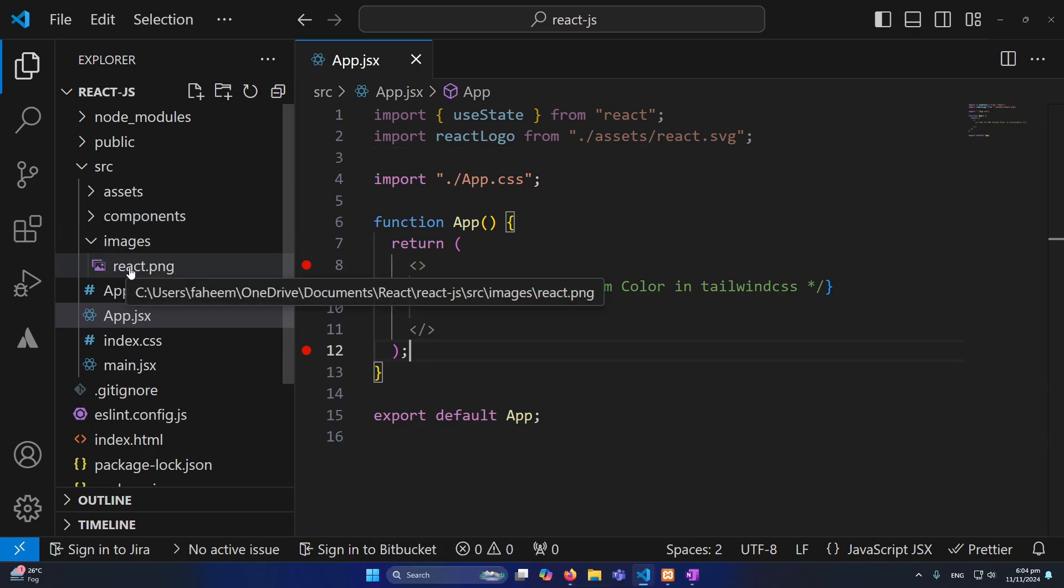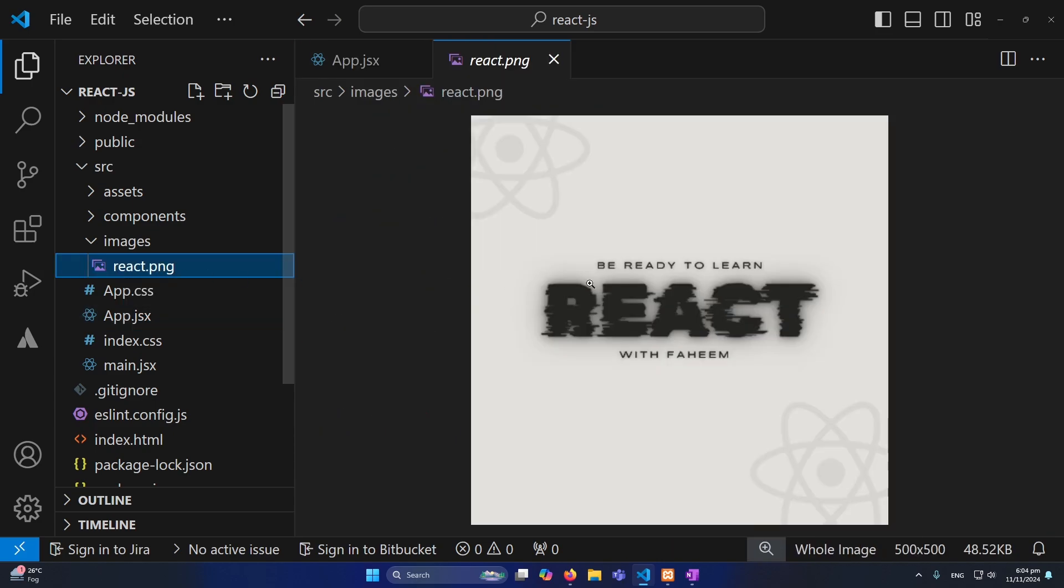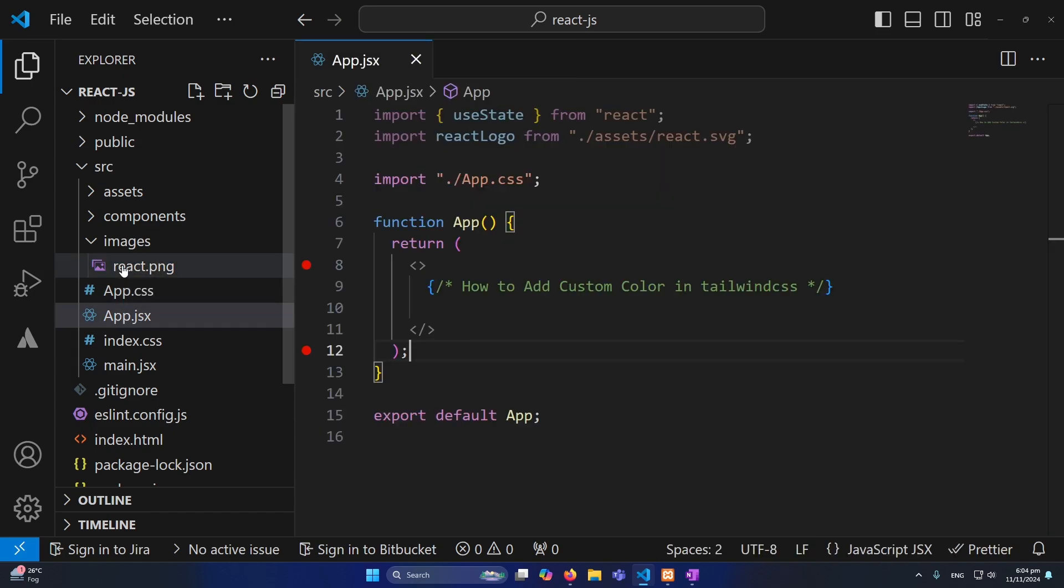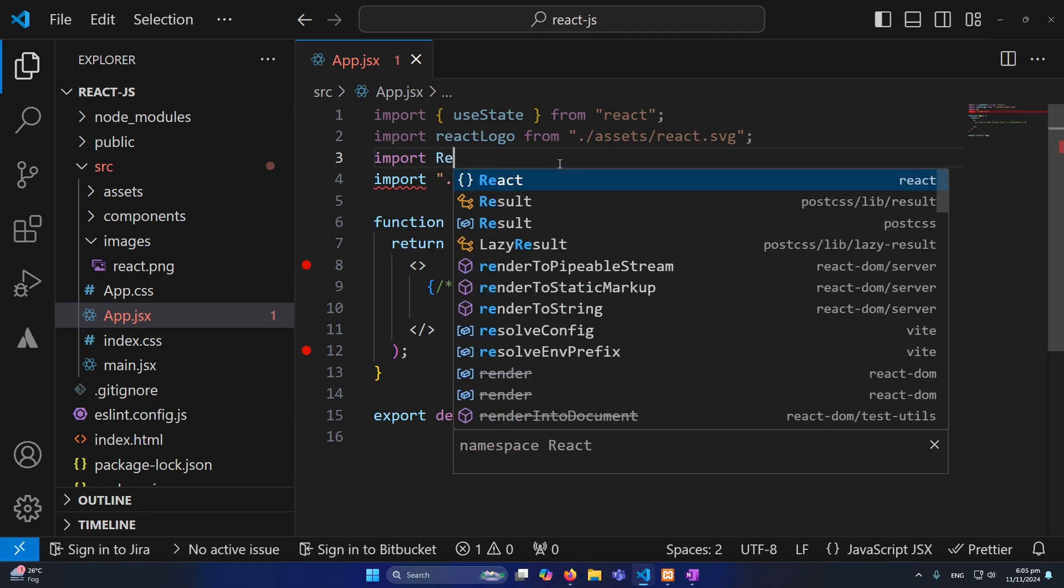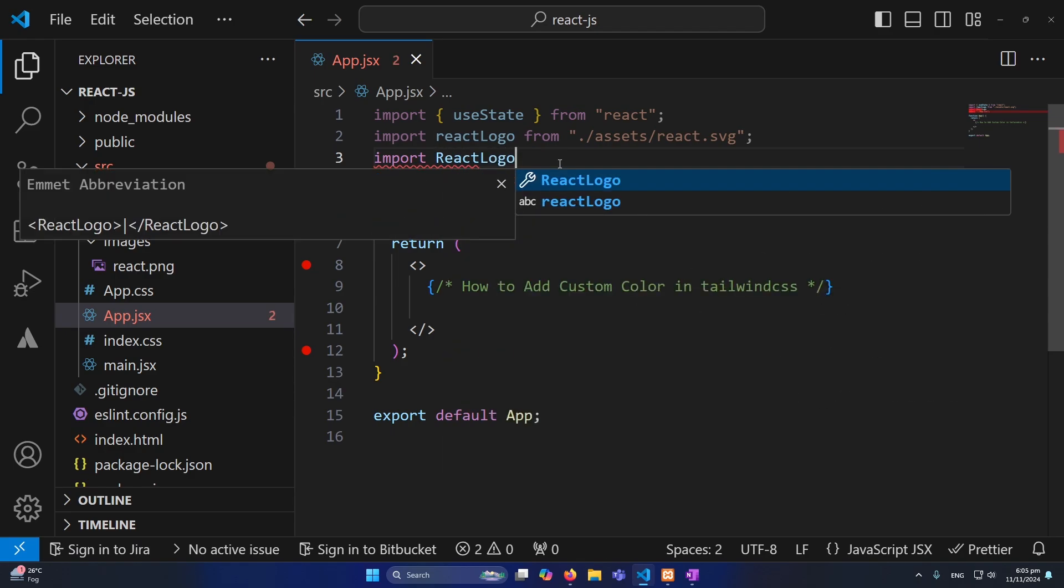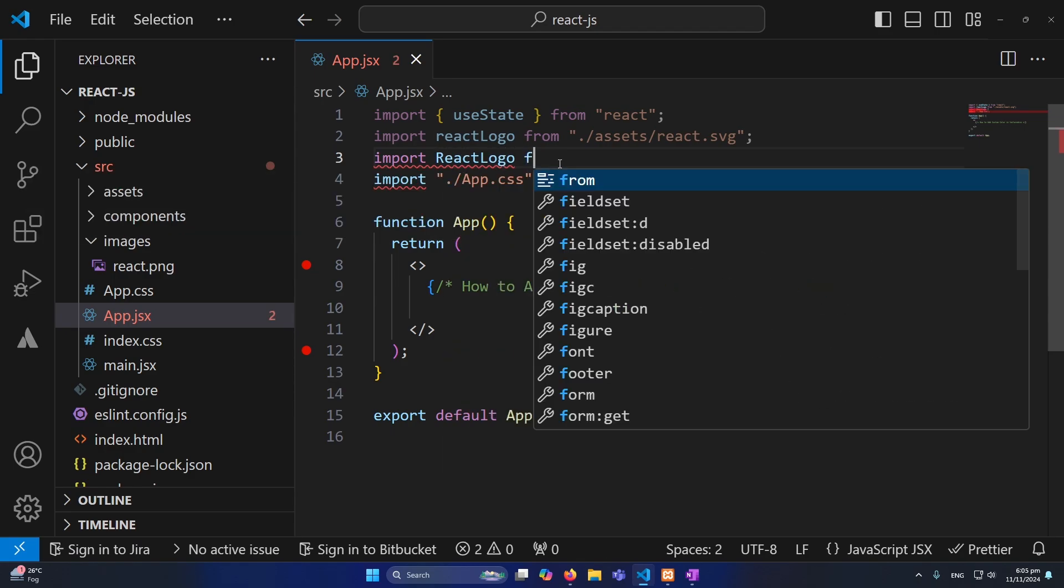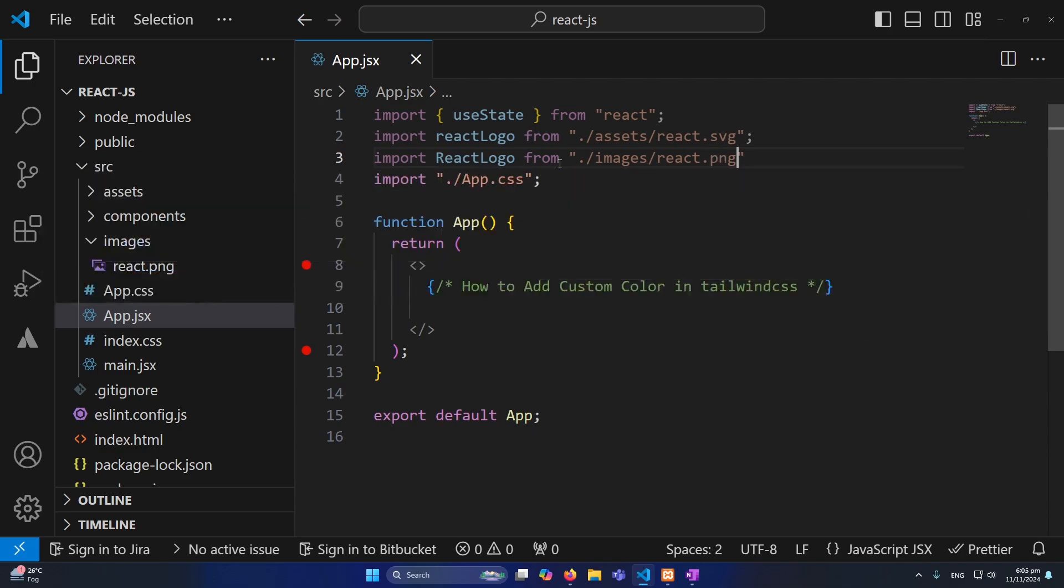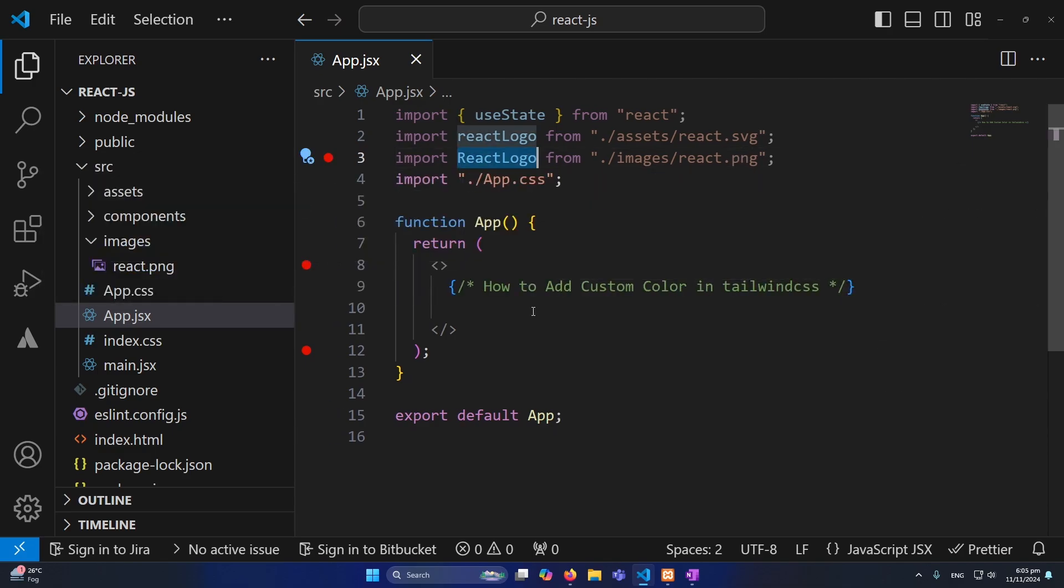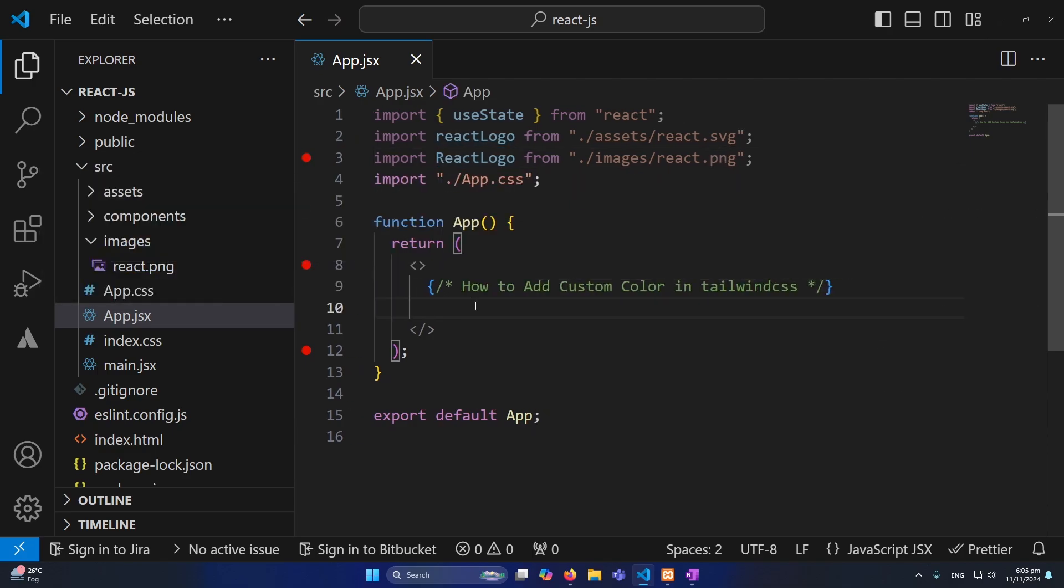So I will type here import ReactLogo from images and then I have the react.png. Next inside my return statement I will define a div with class bg.